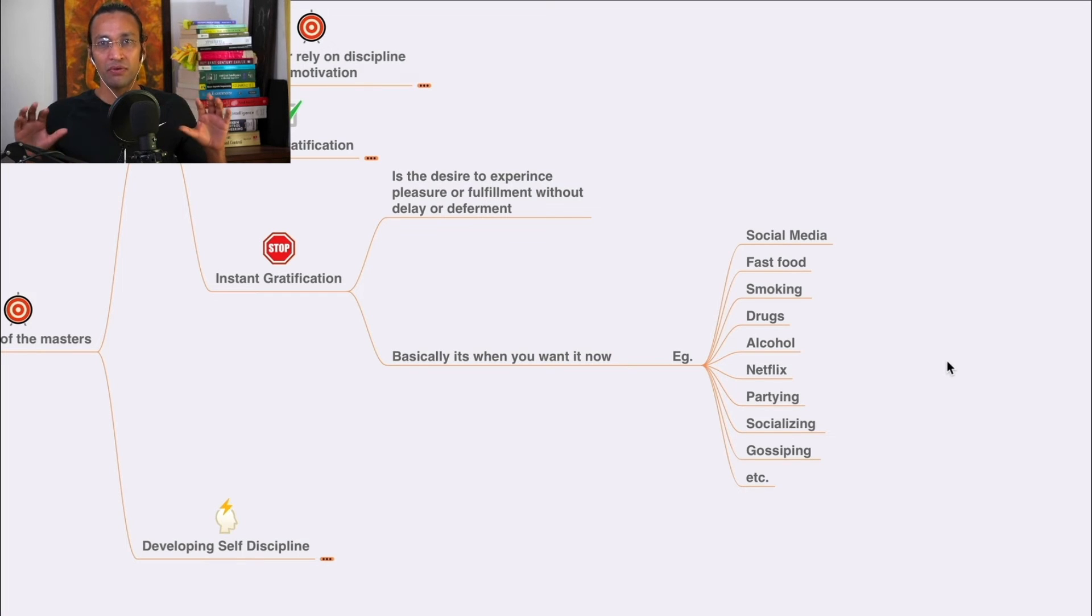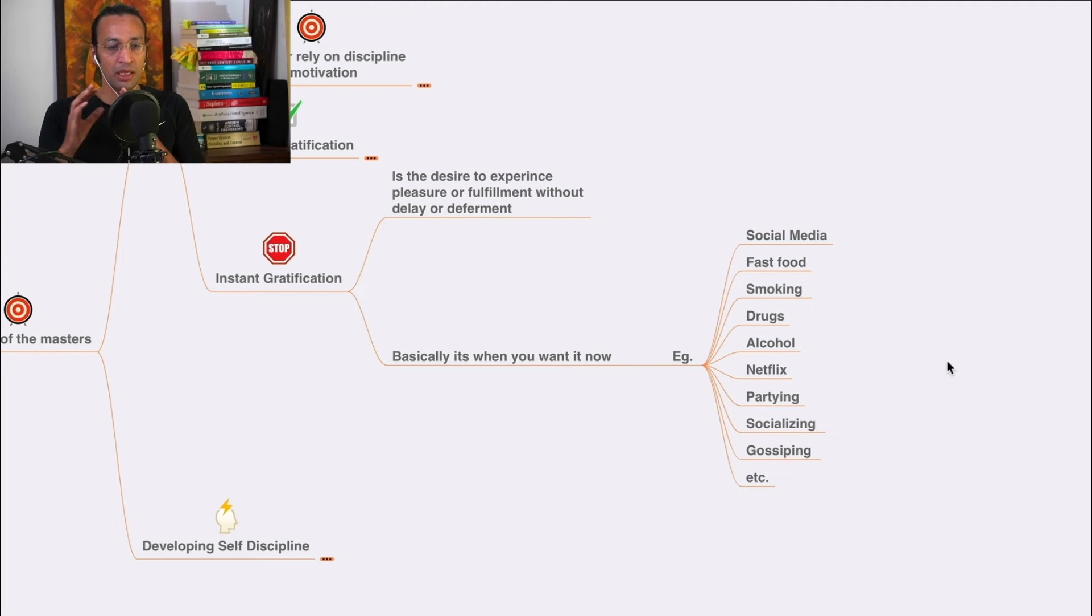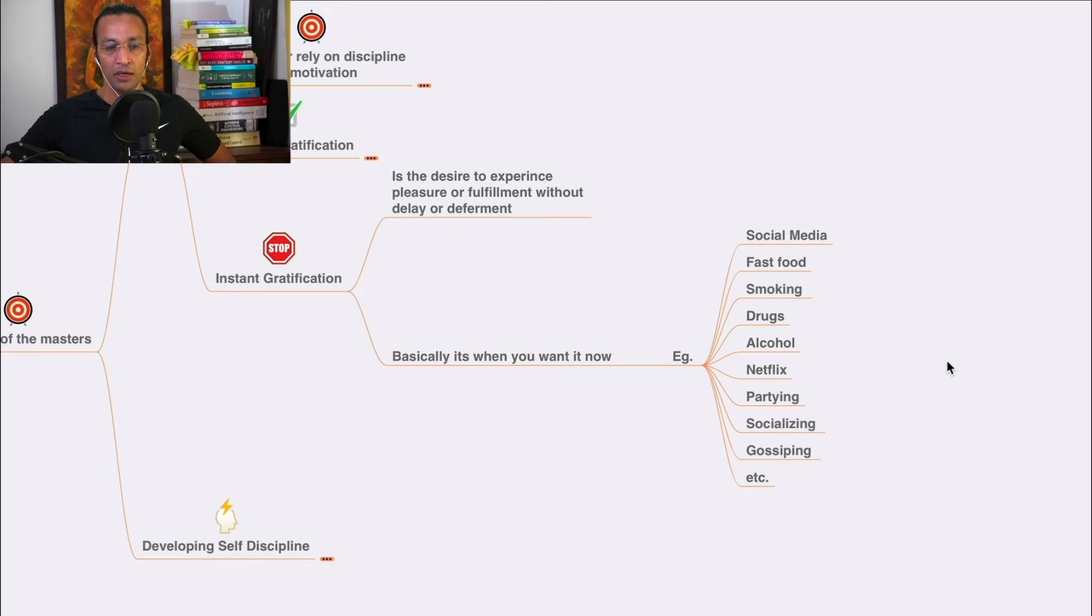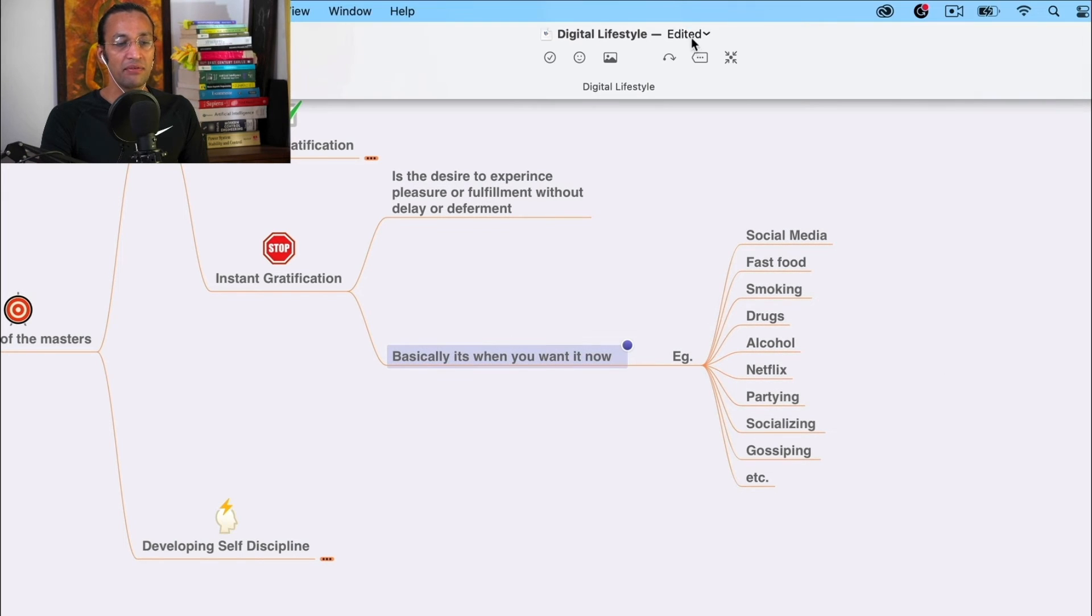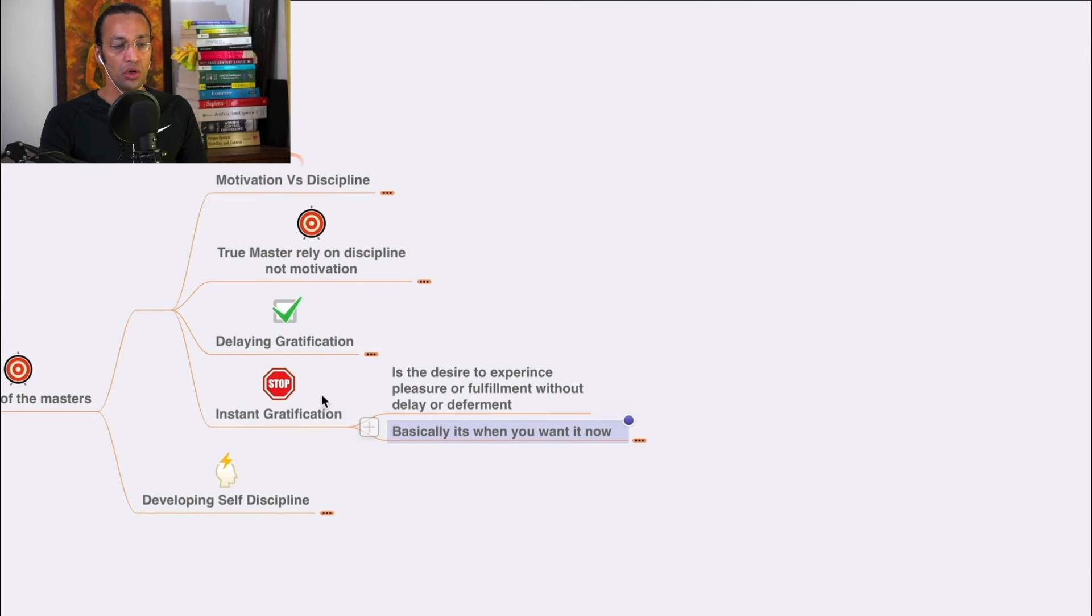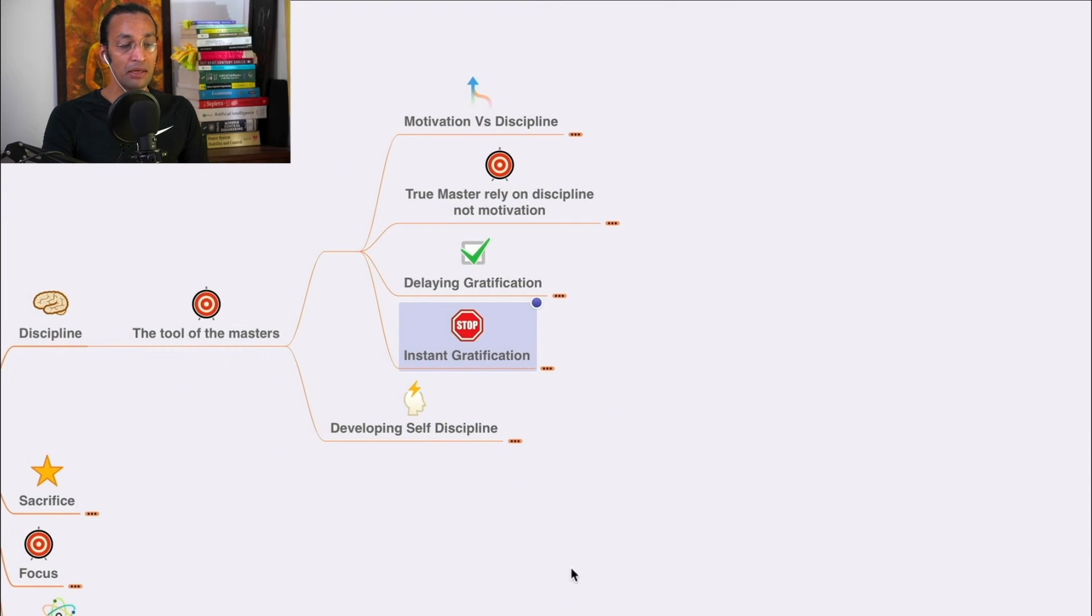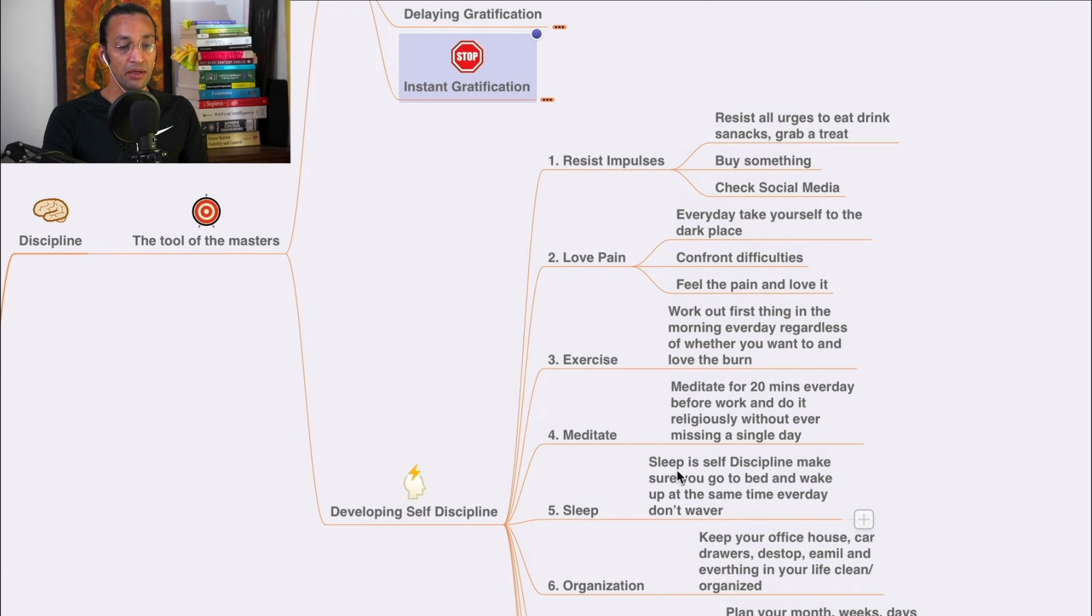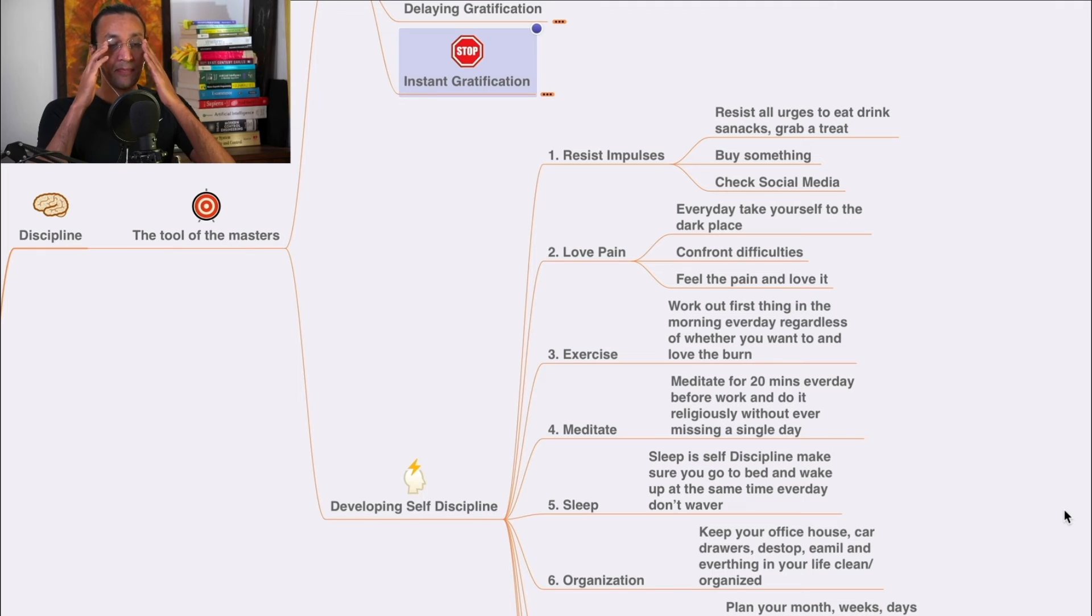Netflix, partying - wasting your time and money, socializing without any cause, gossiping - these are instant gratifications we should not do if we want to do anything in life.